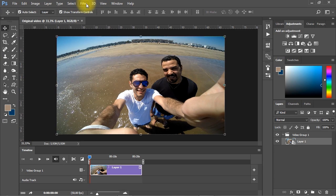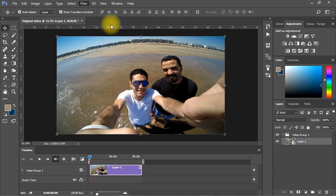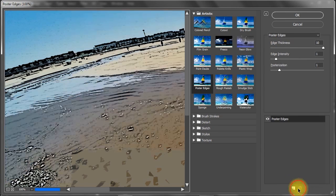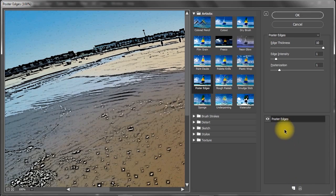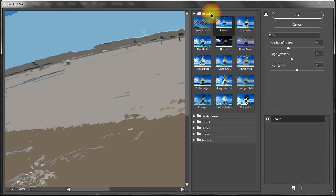Go to the Filter menu again and select Filter Gallery. In the Filter Gallery window, under the Artistic Filters, select the Cut Out filter.